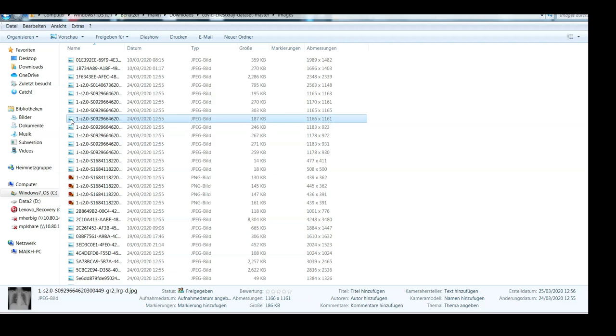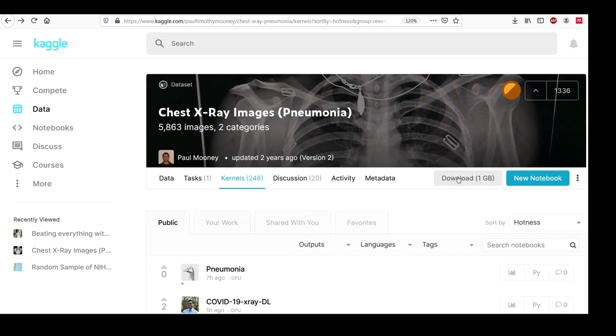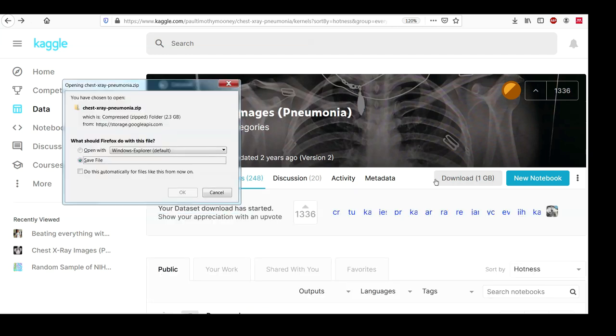While looking for a dataset that is different yet tries to solve a similar task, I stumbled upon this Kaggle competition where they want to detect pneumonia in X-ray images. Therefore I logged in with my Kaggle account and downloaded this dataset.